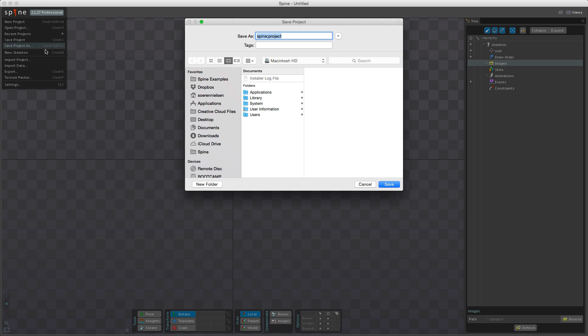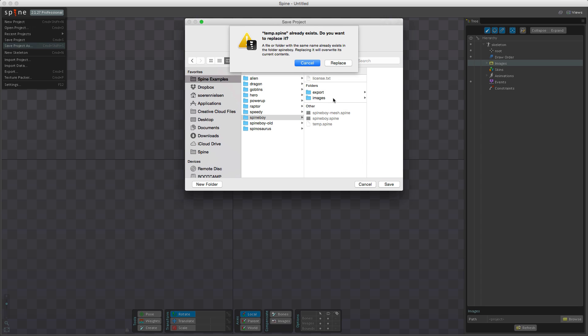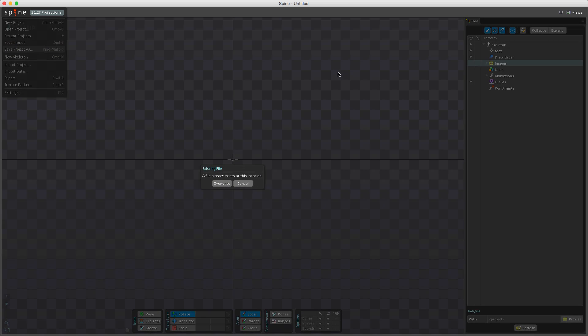Since I don't have my project saved, I'm going to quickly do that. I'll go here, click 'Save Project As', go to my Spine example folder, and save it there — I'll call it 'temp spine' and replace it.